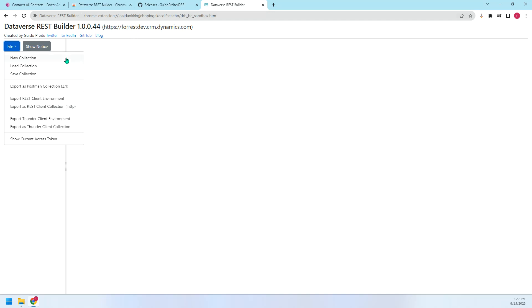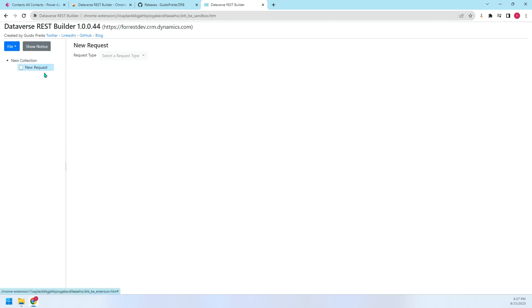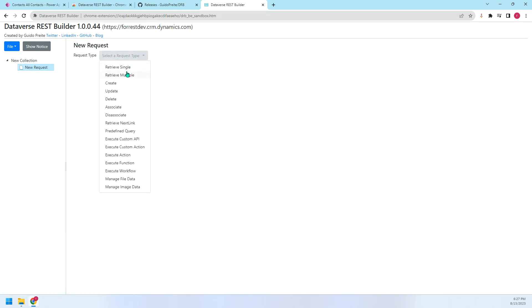Then we just click New Collection here. Click New Request. So here we can retrieve multiple records. Today I just quickly share this tool. I think you can spend more time to look into this tool, to better utilize it.